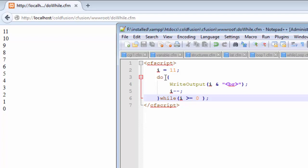Because we do not have a condition given to the first part of our loop, the compiler will print the value of 11 first. Then it will subtract 1 using the decrement operator from the value of 11 and it will become 10. Then it will check whether the value of i is still greater than or equals to 0, and it sees that 10 is still greater than 0. So it goes back to the loop and starts again.